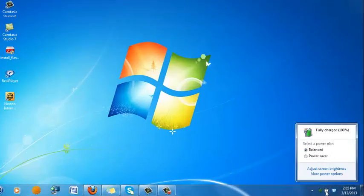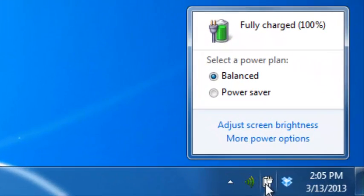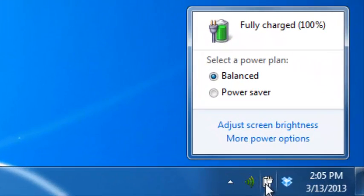The power plan is located on the bottom right of your screen in your notifications area on your taskbar. Click on the battery icon.